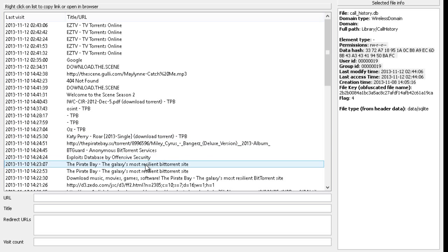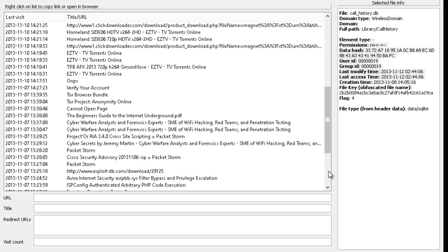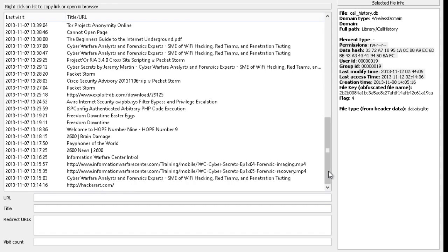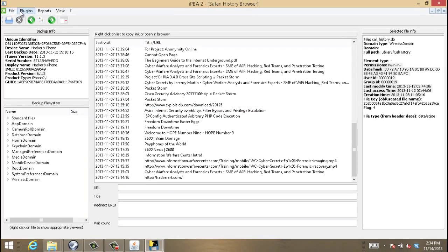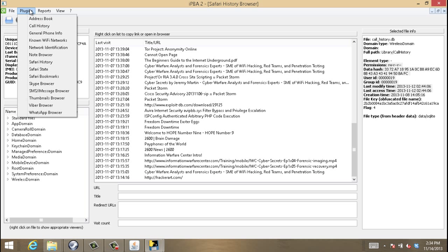Now, we're going to go into the Safari history. So, in Safari history, it's going to give you, again, an activity of their browsing history on the internet. And it does a lot of good detail, again, with timestamps and the sites they went to.